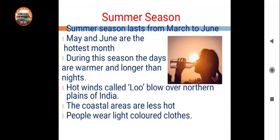In the northern plains of India, a hot and dry wind blows, which is called 'Loo'. And in the coastal areas — areas near the sea — there is less heat. Do you know why coastal areas are cooler?